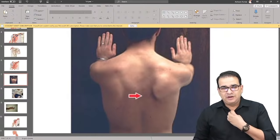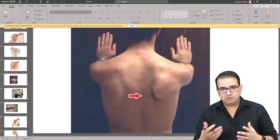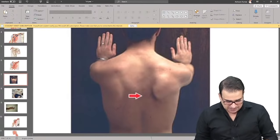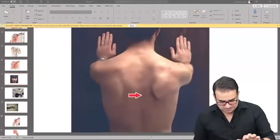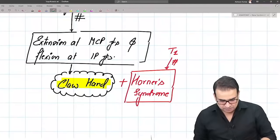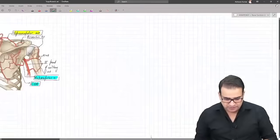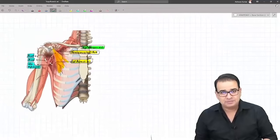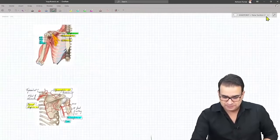So that was about the injuries to the brachial plexus. I hope I've made it a bit simpler when you read it from your textbook. Now let's move on — I have to preserve all these diagrams because I need to share these pictures with you after the class.